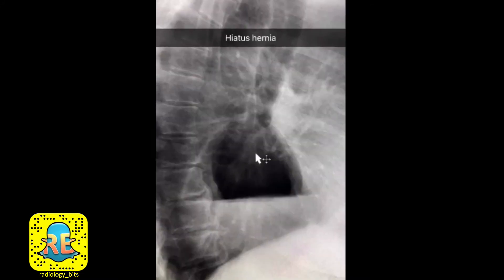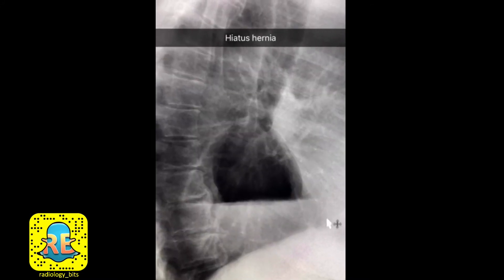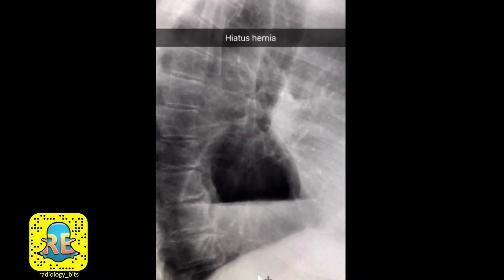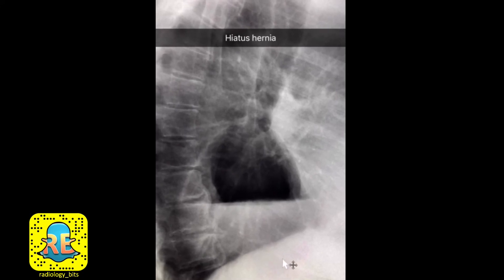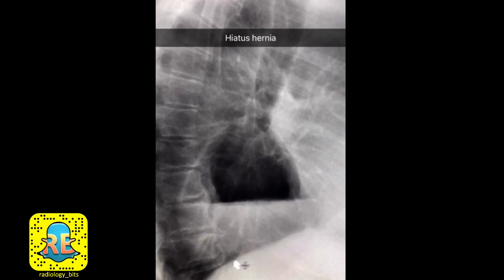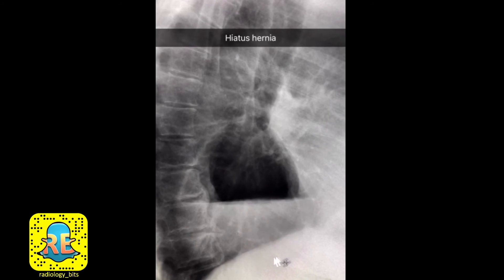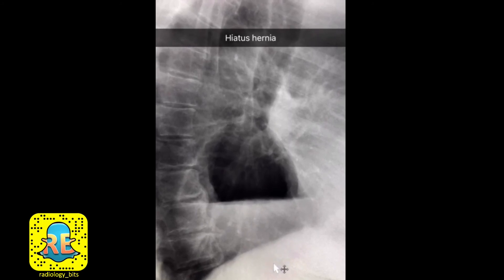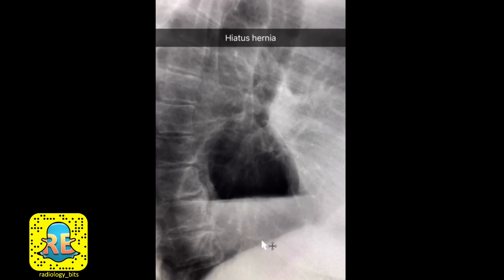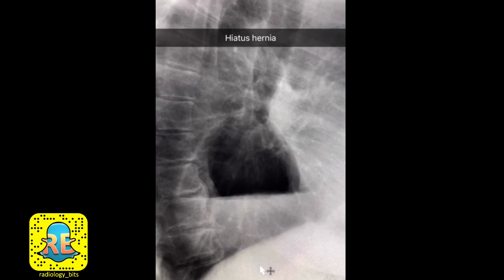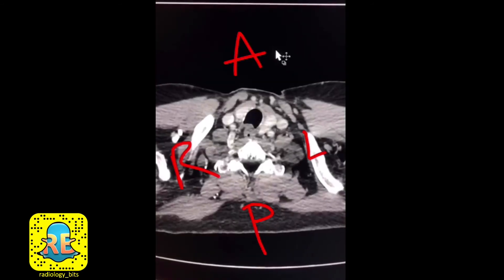The abnormality has the same appearance: air above and fluid below with a straight fluid level in between. A very common reason to see such an appearance is a hiatus hernia. The contents of a hiatus hernia ascend from the abdomen through the diaphragm into the chest, typically through the esophageal hiatus. The amount of structures contained there depends on the size of the hernia — you could have part of the stomach, the entire stomach, or even other organs.